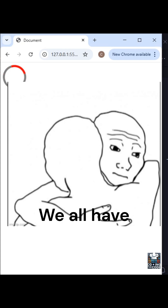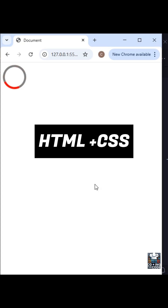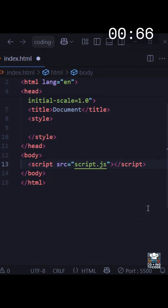We all have used loading spinners from third-party dependencies in our projects. Let's understand how to build one from scratch using just HTML and CSS in under a minute. Spoiler alert: they are extremely simple.